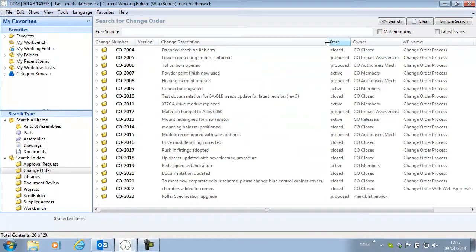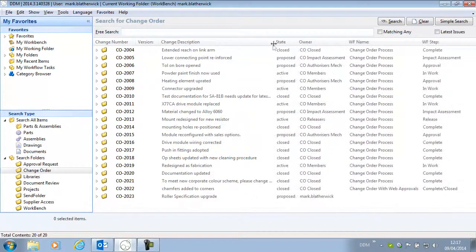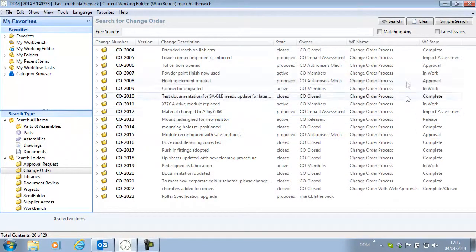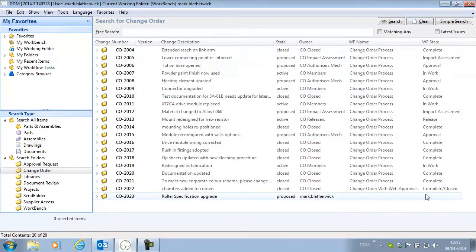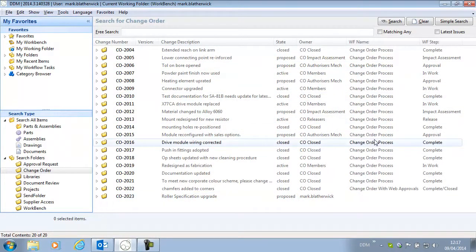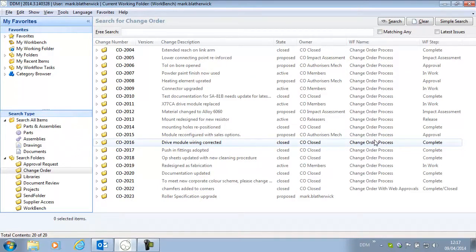We may need to resize one column to pull in all the information so that we can see it, but it's a nice quick and easy way to show all of the information in our search results. So a nice new feature in DDM 2014.3.